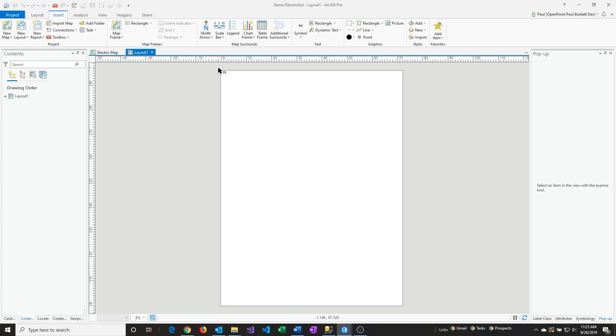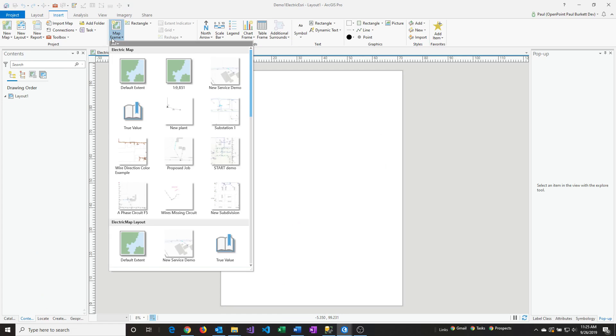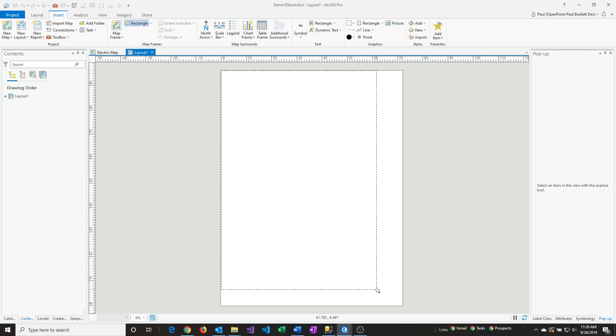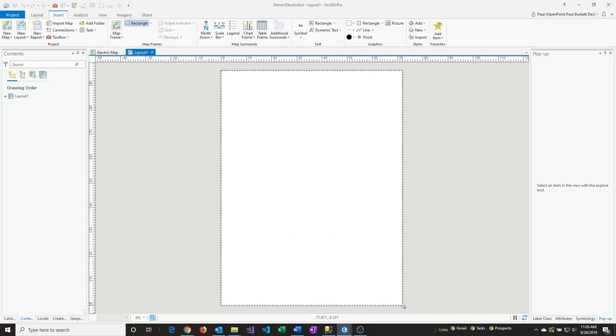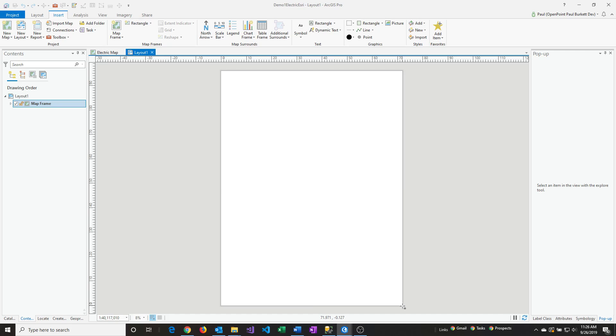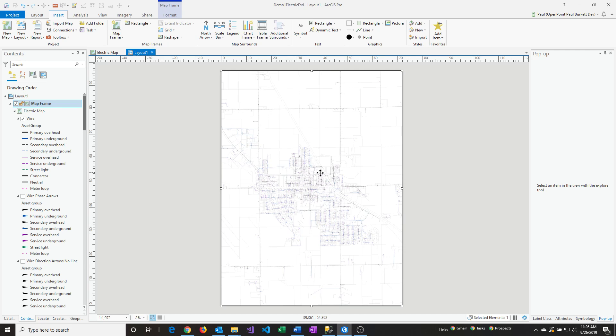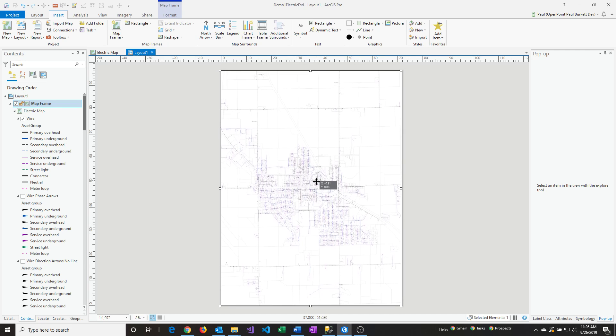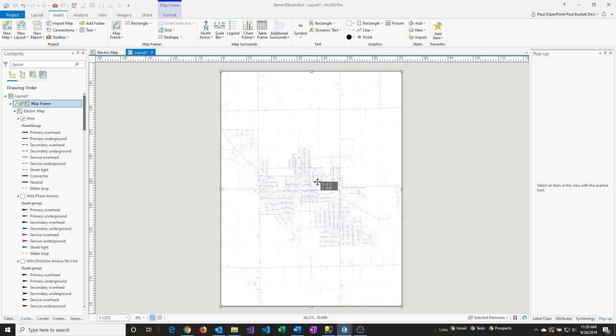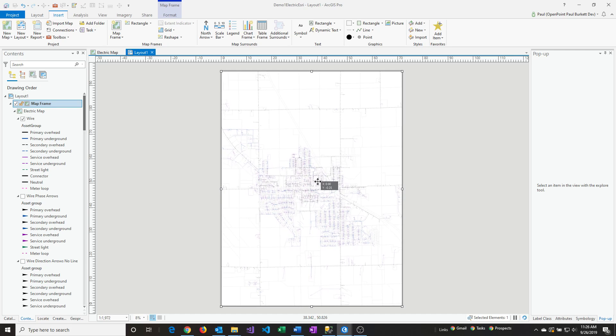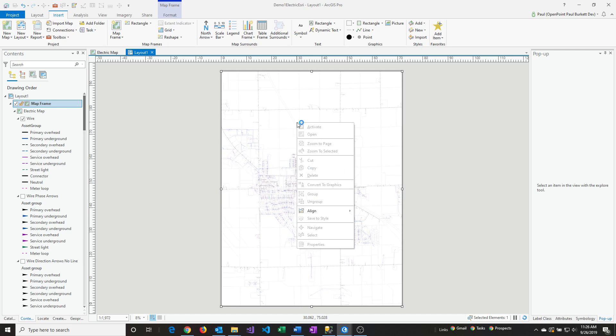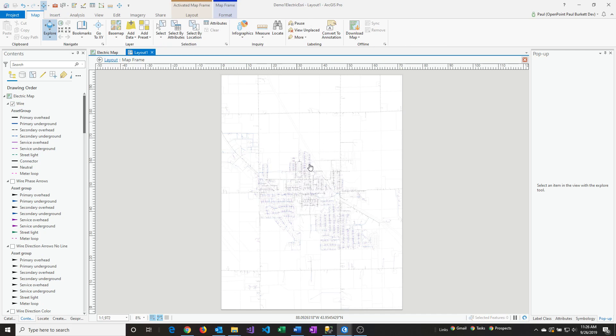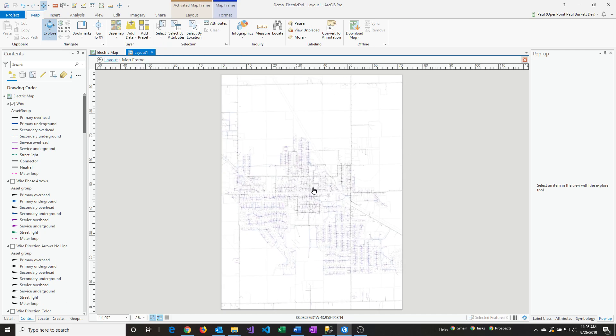I'm going to draw that out, and the map frame we're drawing is going to be pretty much the size of the layout itself. It doesn't have to be perfect, but I'll get close. You can see we have a light outline of the map. I'm going to right-click on it and then say Activate. This will allow me to manipulate the map.